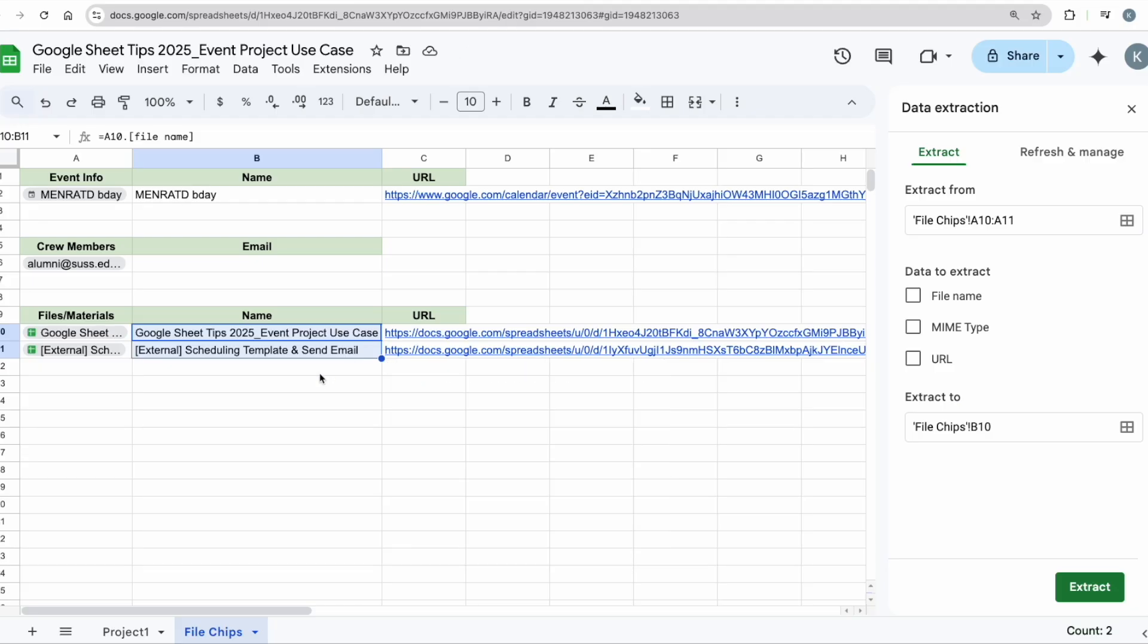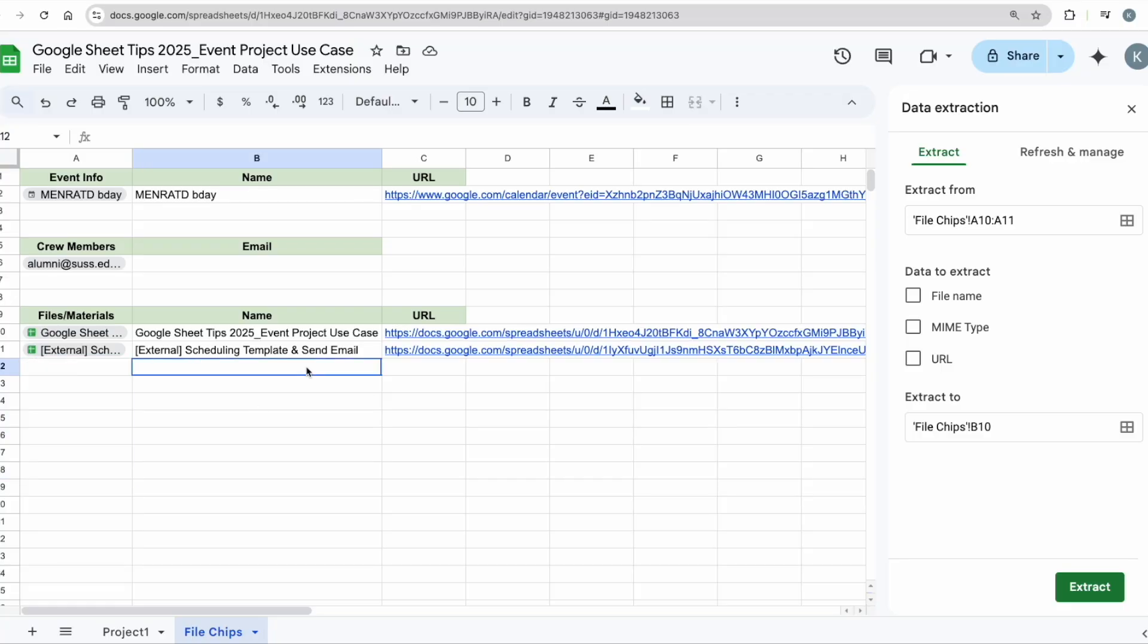This is going to save you so much time if you have a lot of documents. All you have to do is just make sure you link them correctly, then you have all the URL and file names compiled for you.